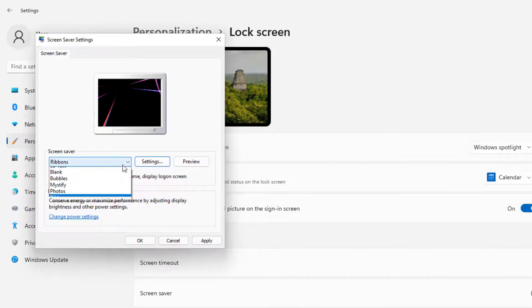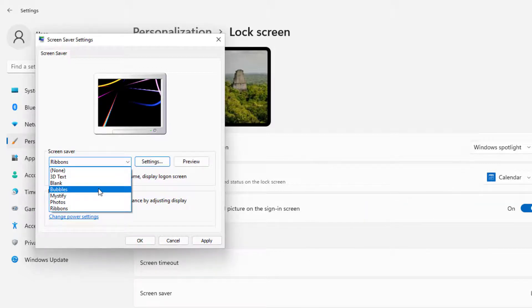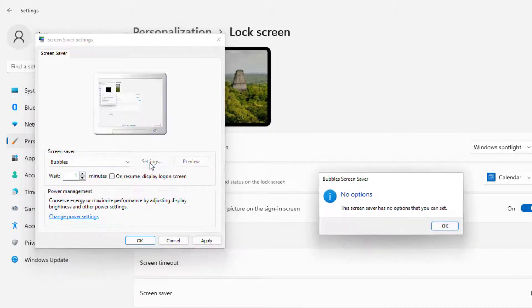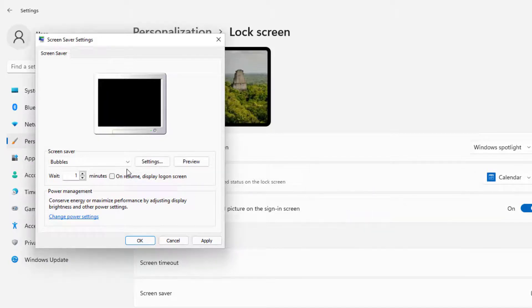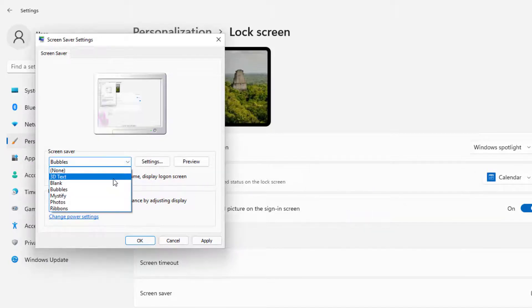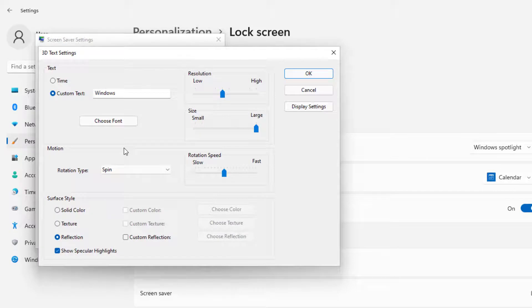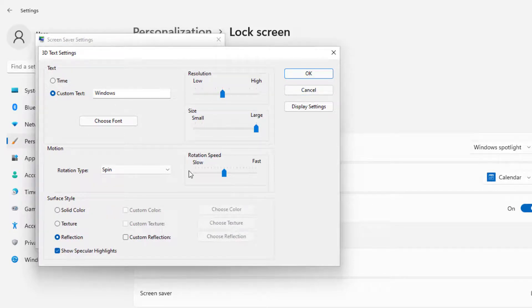Some of them have features where you can set them up super quick. Let's go to bubbles. Some of these are very limited because they're pretty much old. Let's see if we can go to text. On text, it says Windows and we can change this text right here. We can select the resolution, the size, the speed rotation. I'm going to put this to go fast.